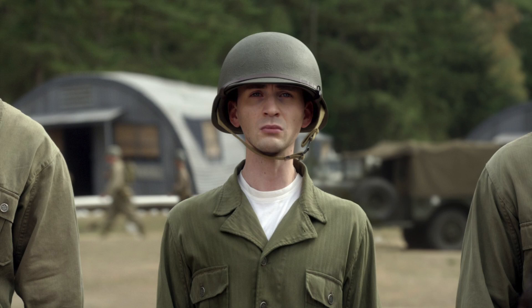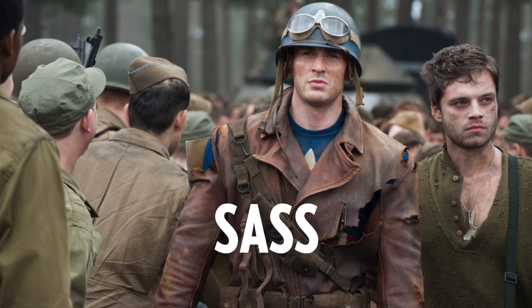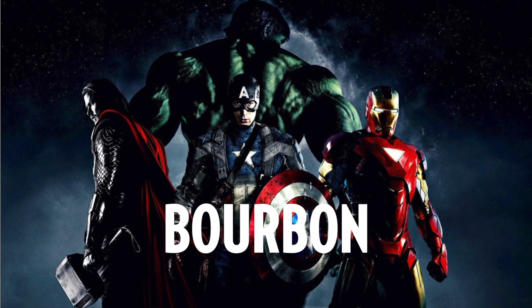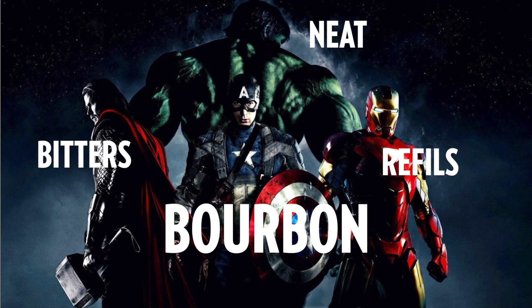Here's a fun way to think of Sass and Bourbon. If this guy, little Steve Rogers here, is CSS, when he gets injected and becomes buff, he becomes Sass. Now if you add Bourbon, you're adding his whole Avengers team on it. You got Bitters and Refills and Neat, and together they create an awesome world-saving team of Bitters and Plus extensions.